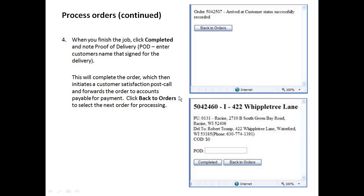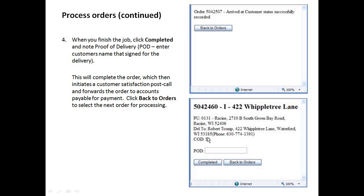And the very last step is going to be to complete the order. So you'll again go back to this order number. You'll click completed. After typing in the proof of delivery, which is going to be always the name of the customer that's signed for the delivery and or assembly.